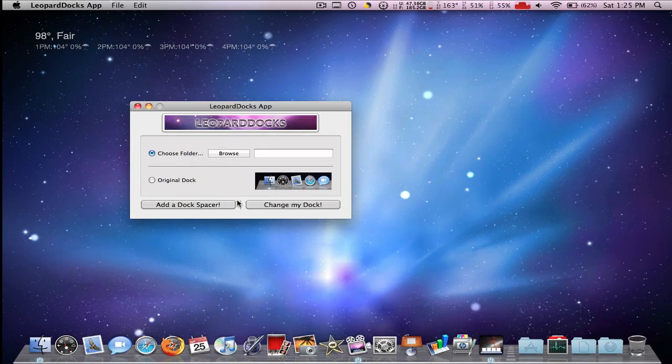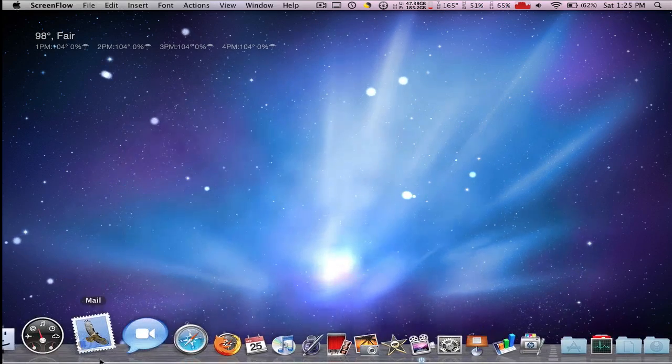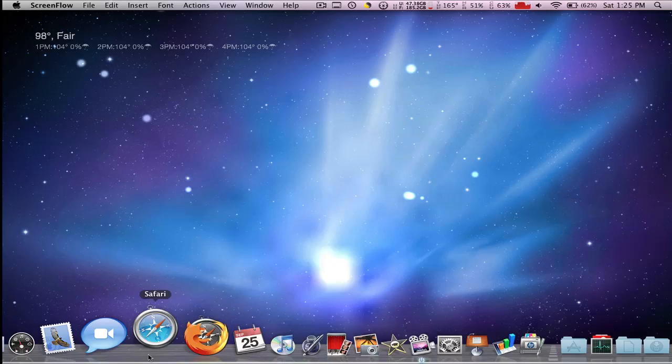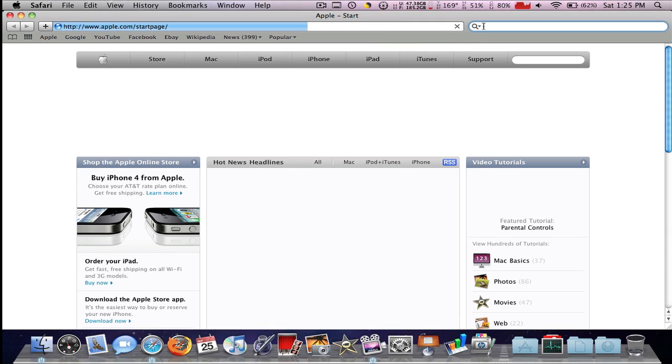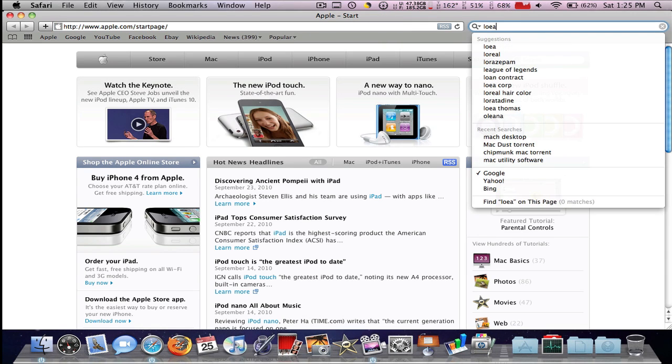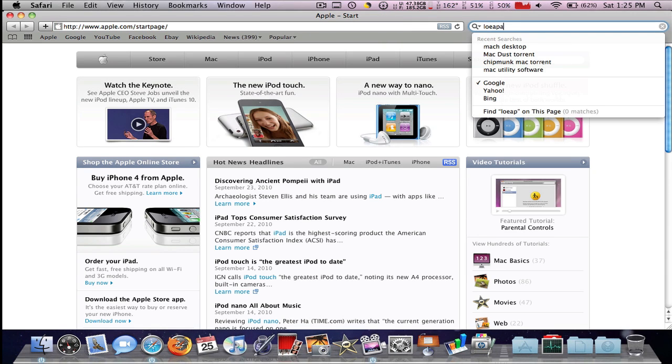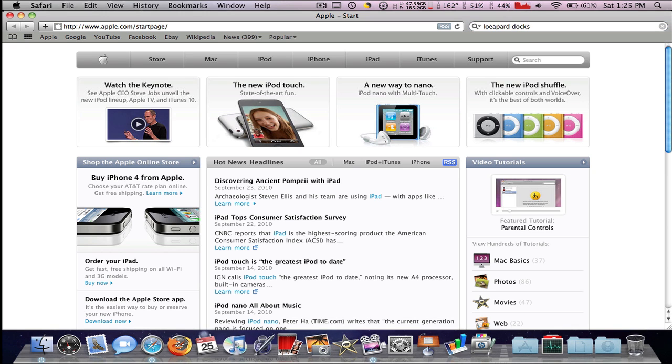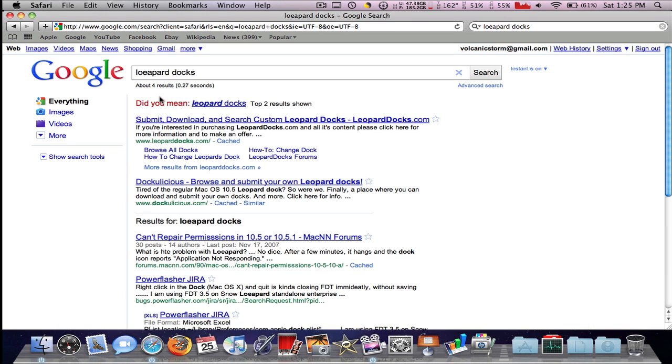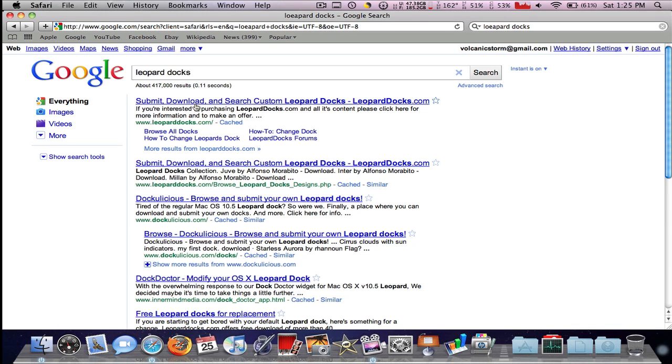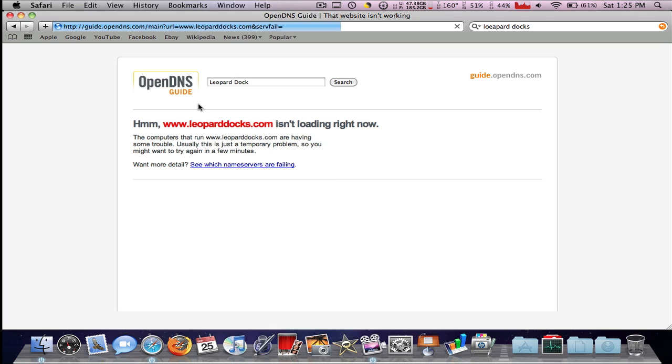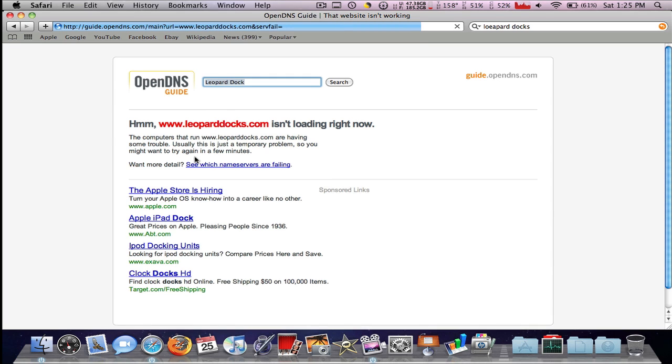Let me get out of here, let's go find them. So it's Leopard. I don't think I spelled that. Leopard Docks, it'll correct it. All right, okay.